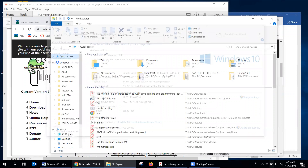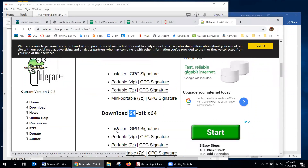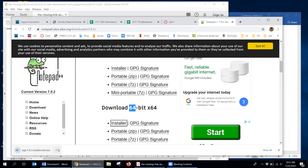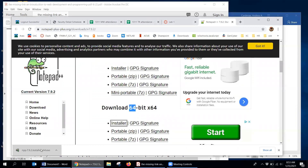Mine would be the 64-bit, and you would just click the installer. Now it's downloading an EXE. If I click on it, it'll most likely give me problems because I already have it installed.